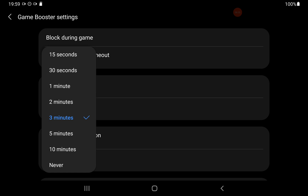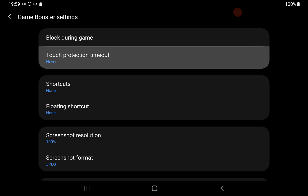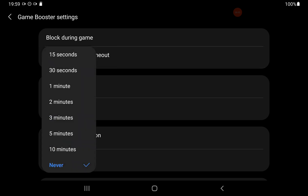We now have various different times we can choose from, including 'Never' at the bottom. If you want to completely vanquish the 'drag the lock icon' and never see it again on your device, tap 'Never'. It now says 'Never' on my line here, and that feature will not come up again — it is completely disabled.